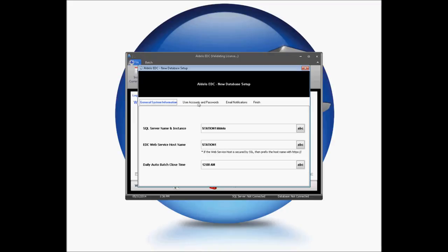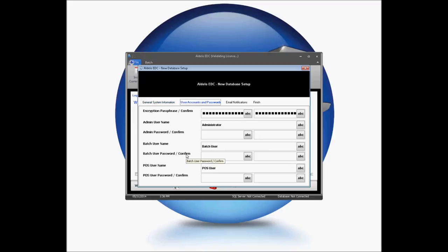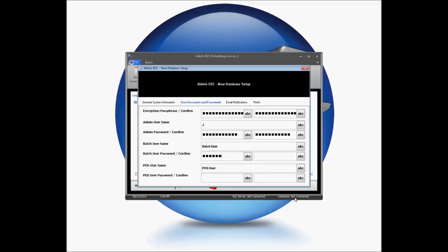You'll then need to go to the User Account and Password section, where the system is going to help you create user account information. It is always a good idea to change your administrator password and never use the defaults that are there. I'm going to create a password that is a level 7 password — it's going to have letters, numbers, and special characters, and at least 7 characters.